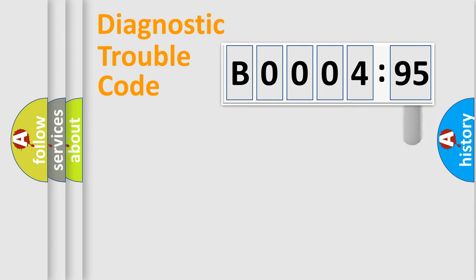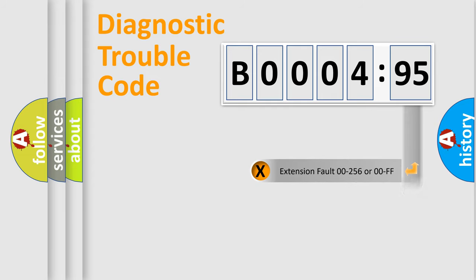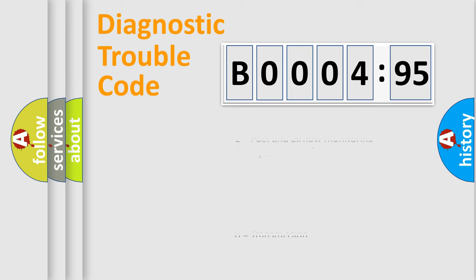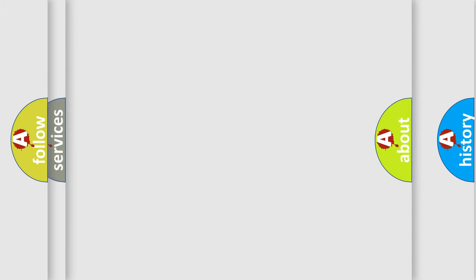The add-on to the error code serves to specify the status in more detail, for example, short to the ground. Let's not forget that such a division is valid only if the second character code is expressed by the number zero.